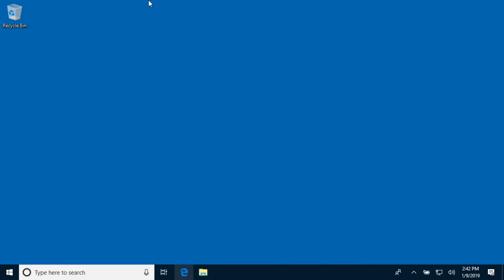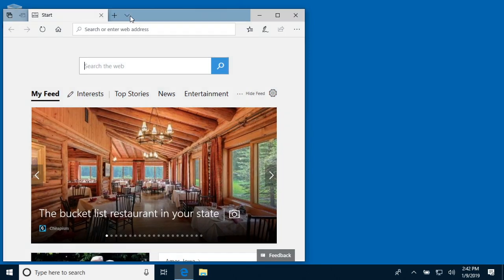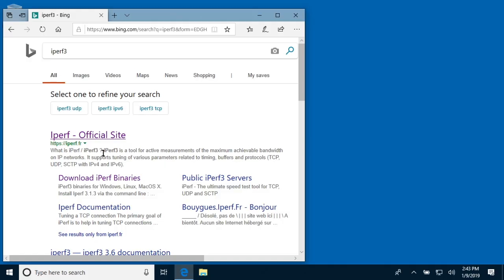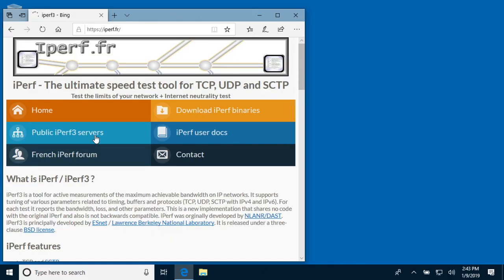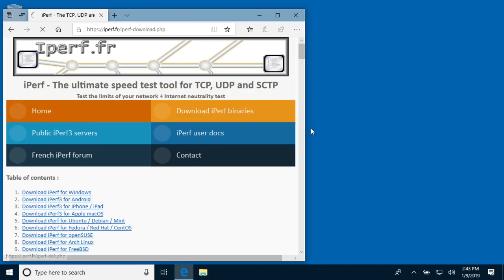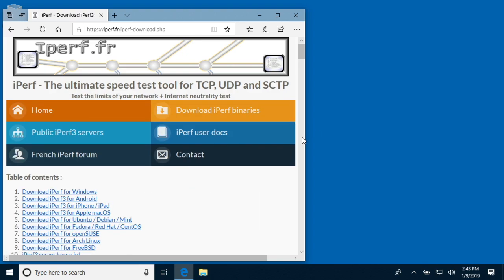I'll open a web browser and type iperf3 in the search bar. You want iperf.fr, and then we'll go to the download iperf binaries link.